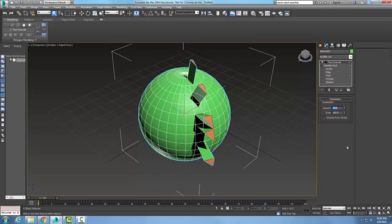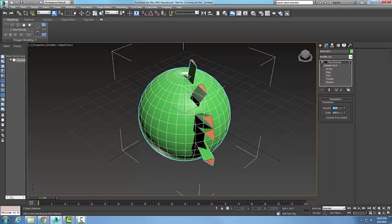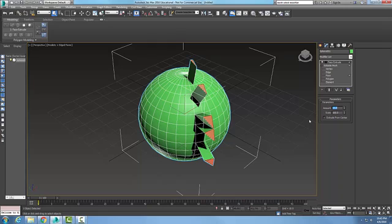And you can see now those objects extrude outwards, at a perpendicular to that face. You can see how this is going up that way, this is going out that way. So the face extrude extrudes the faces along its normals. And the normals is an invisible line that comes out perpendicular to the face.